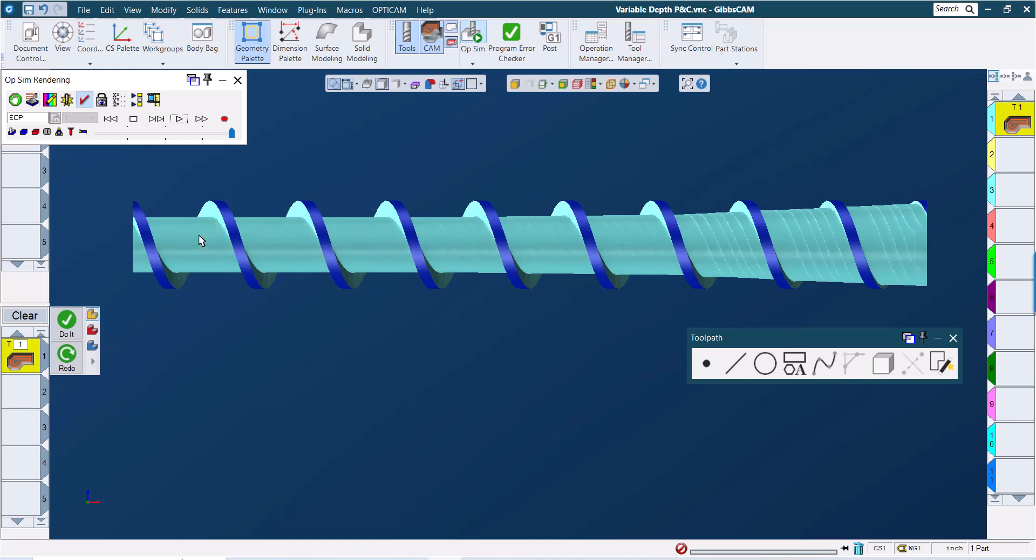In this tech tip, we've taken a quick look at projecting polar and cylindrical toolpath onto a solid to control a variable depth pocket or contour. If you'd like additional information on this or any other GibbsCam topic, please reach out to your GibbsCam reseller. And if you have suggestions for future tech tip videos, you can leave those in the comments below.